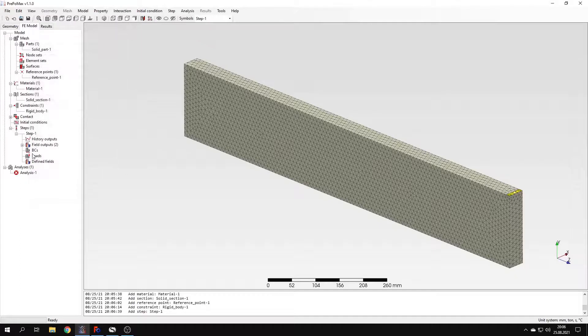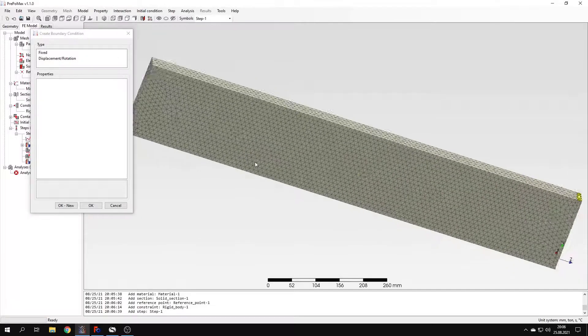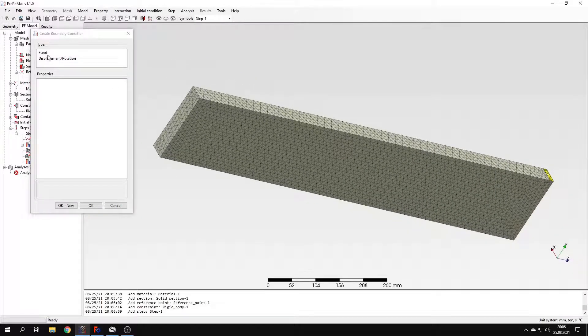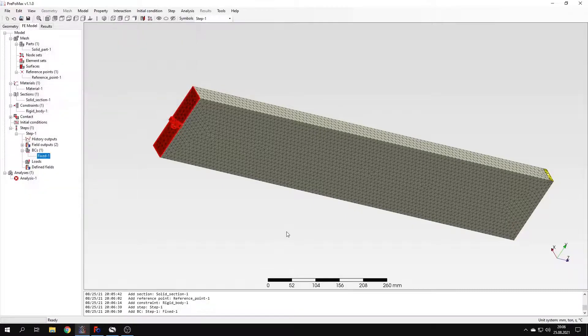Let's create a boundary condition first. As you can remember, the beam is supposed to be a cantilever beam. So I will apply a fixed constraint to this back face.